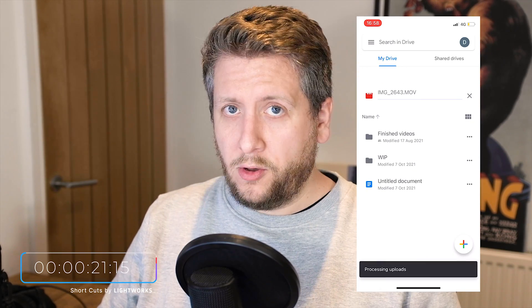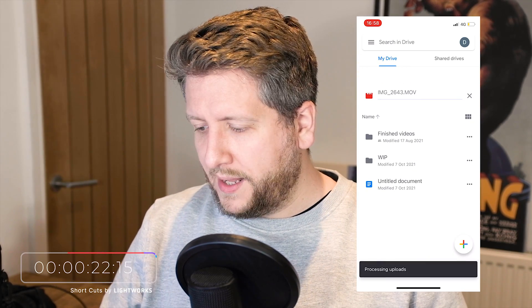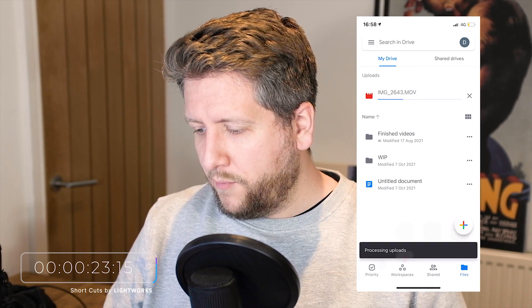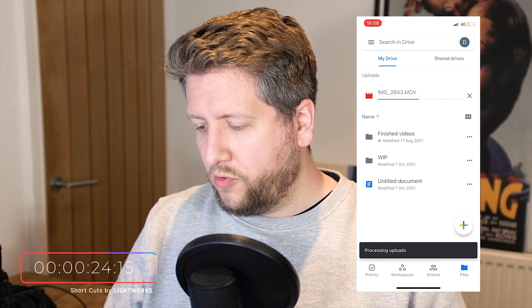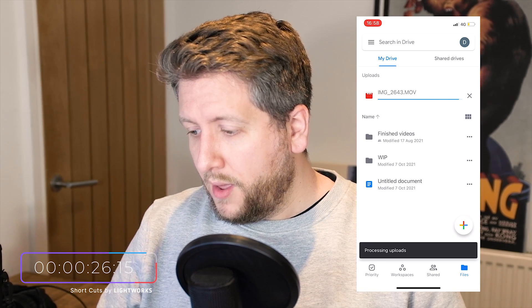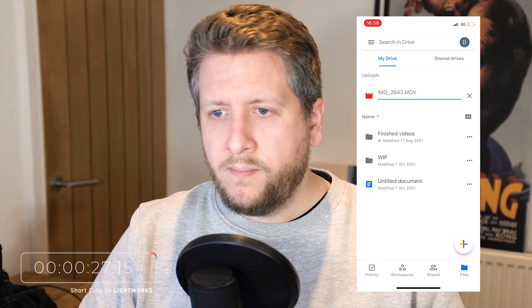It doesn't have to be Google Drive — you can use any cloud provider. I'm really just using Google Drive as an example here. So that's uploading.